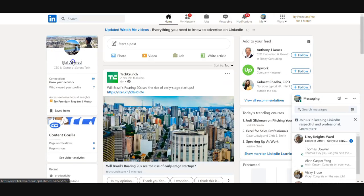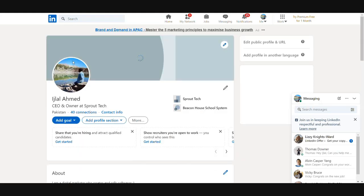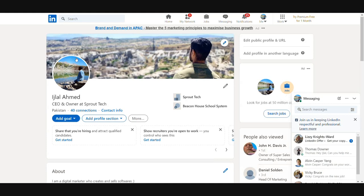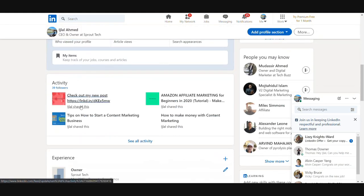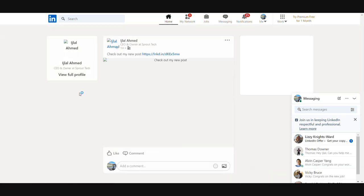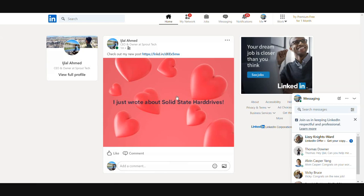Let's go ahead and check LinkedIn as well. On LinkedIn, we integrate with your own profiles as well as your company profiles, so you can publish on either of those. As you can see, it has been published here as well. Absolutely awesome.